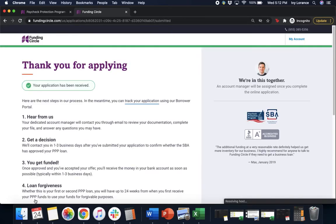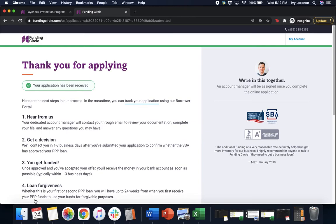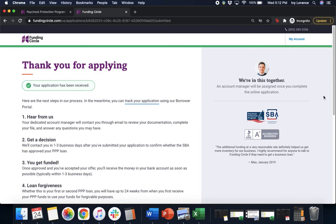Takes a couple seconds and then it says, thank you for applying. And it gives you a couple of steps. It says one, hear from us. Your dedicated manager will contact you via email to review your documentation and complete your file and answer any questions. Two, you'll get a decision between one and three business days after you've submitted your application to confirm whether the SBA has approved you.